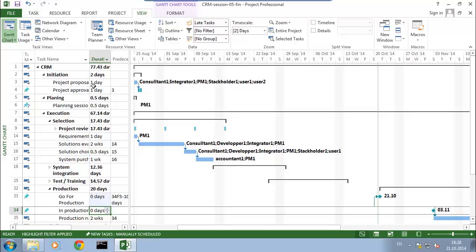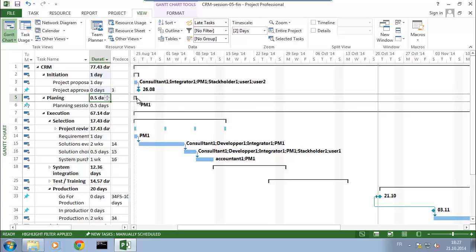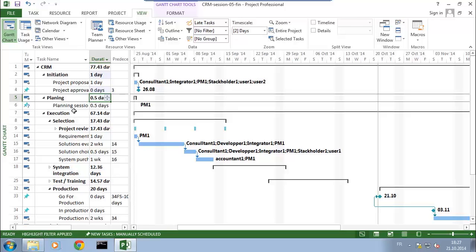So how do I do that? I select the task and I simply set a duration of zero days for that task. By setting it to zero days, it has changed its shape to a diamond shape, which is what we call a milestone. What I intend to show by showing the milestone is to say: here is an important date — it's when our project is going to be approved.